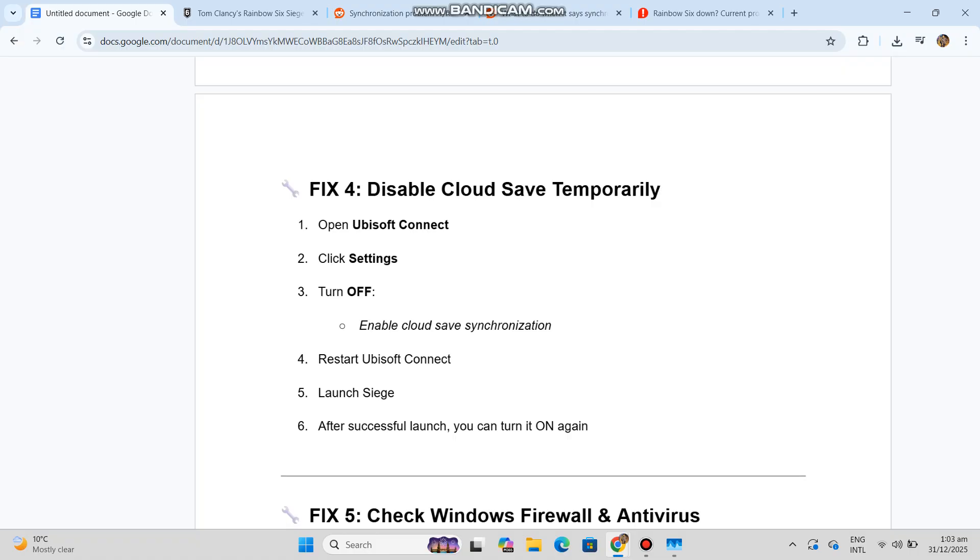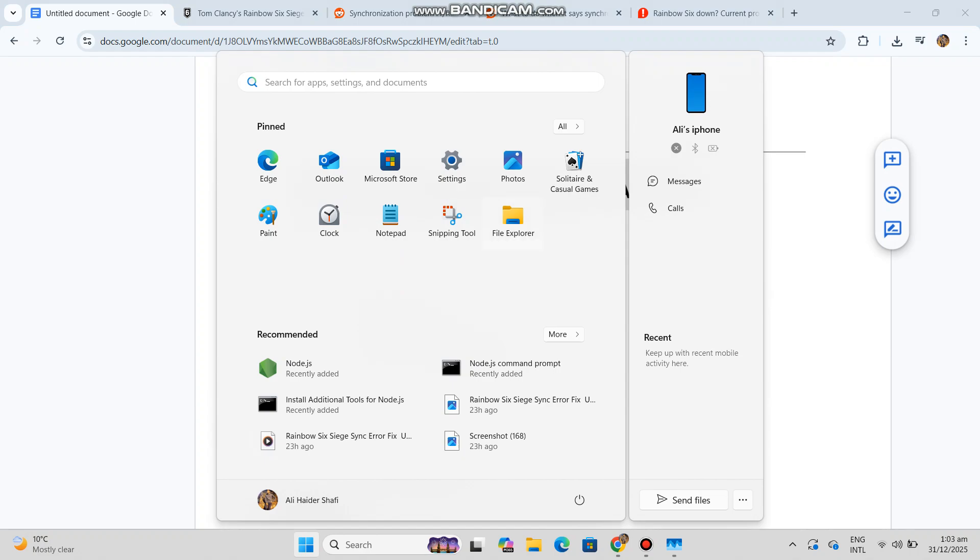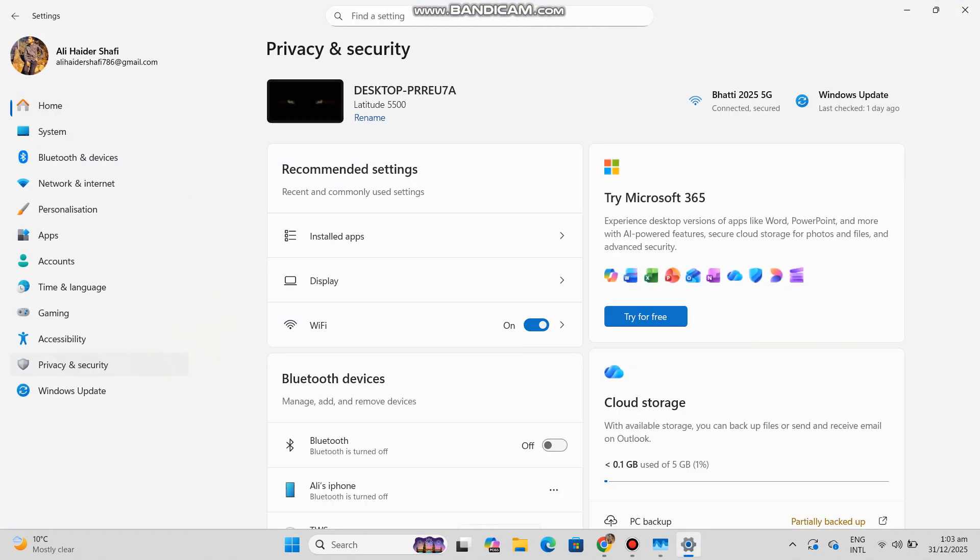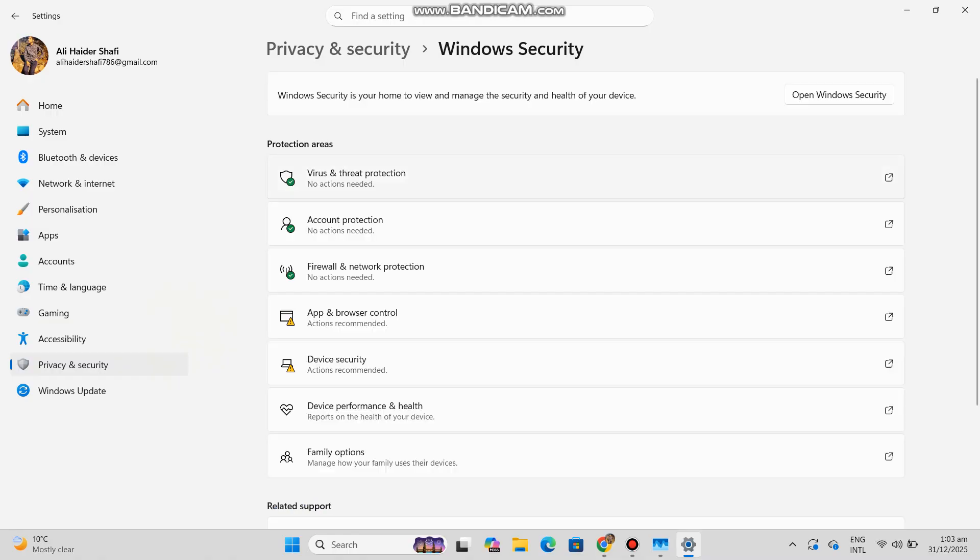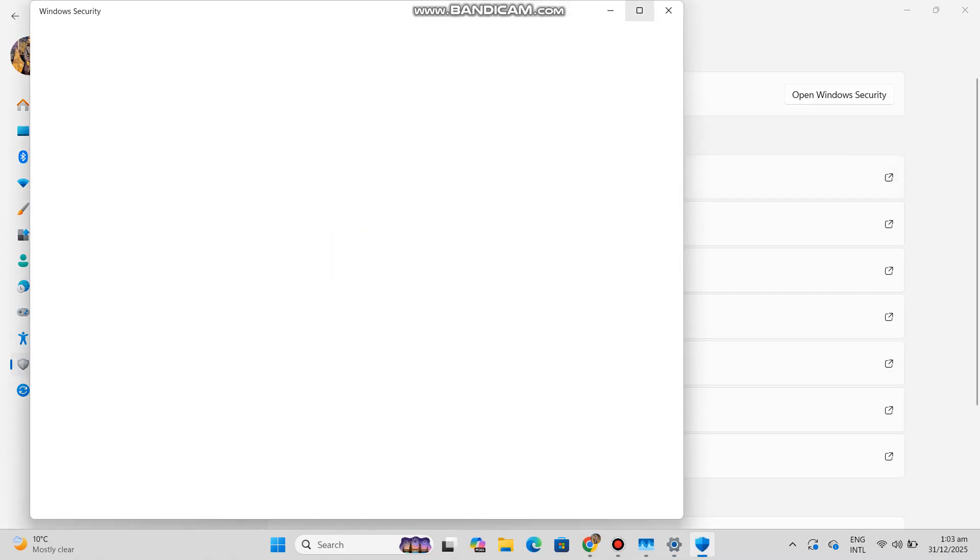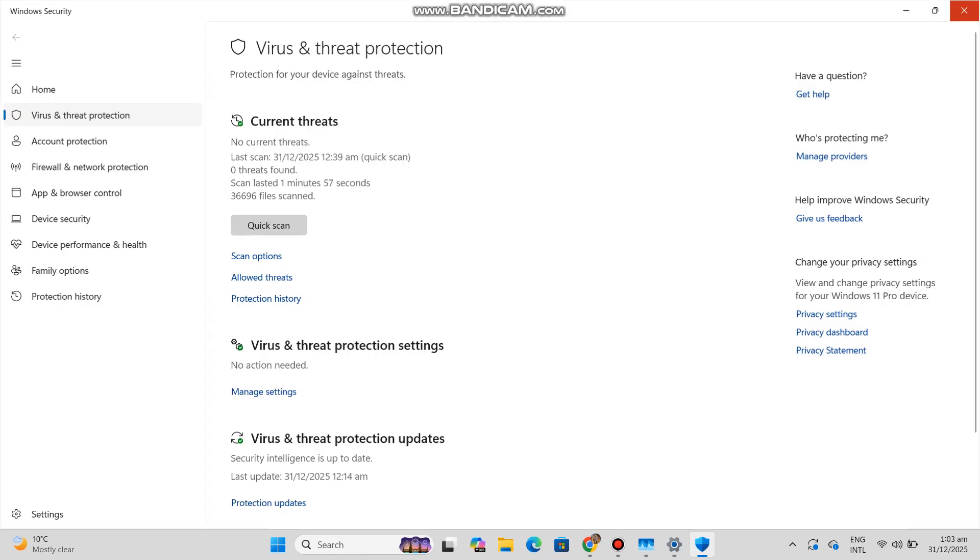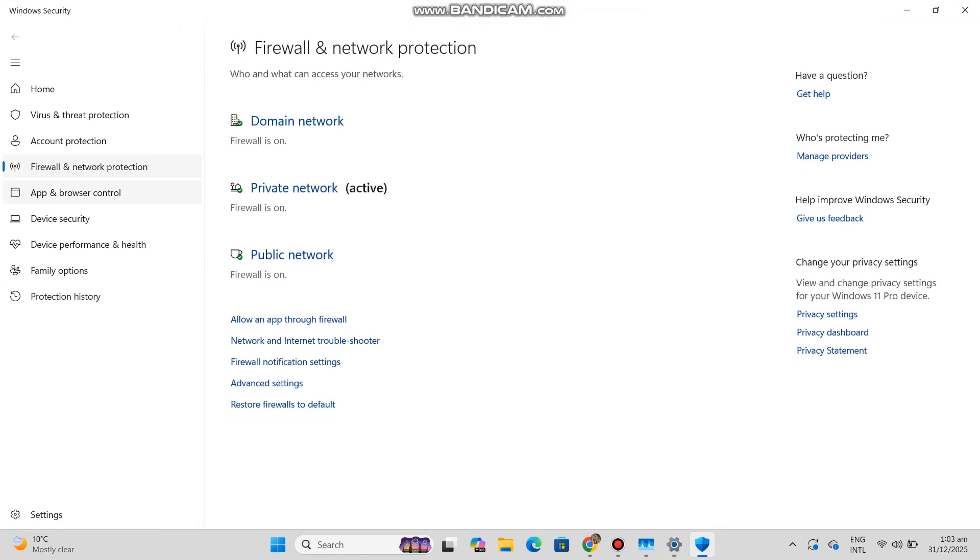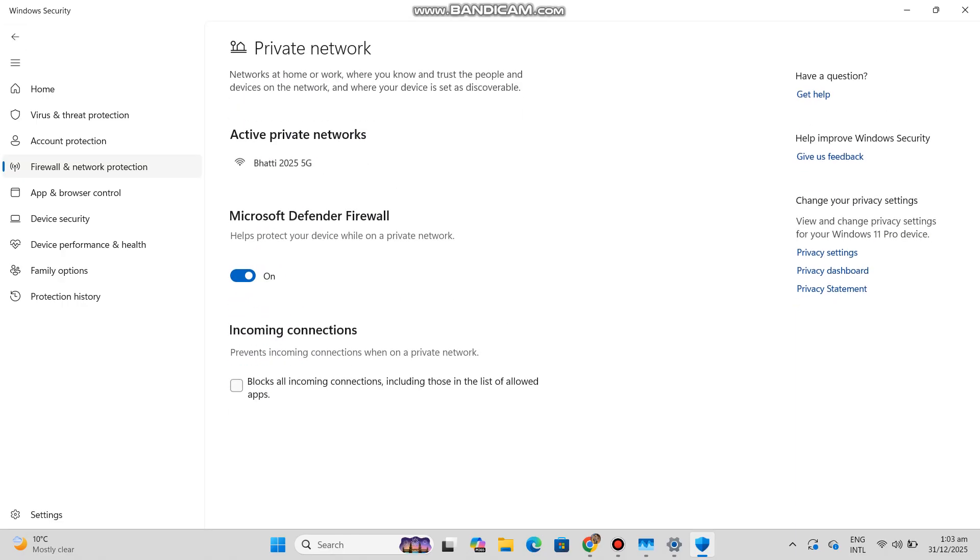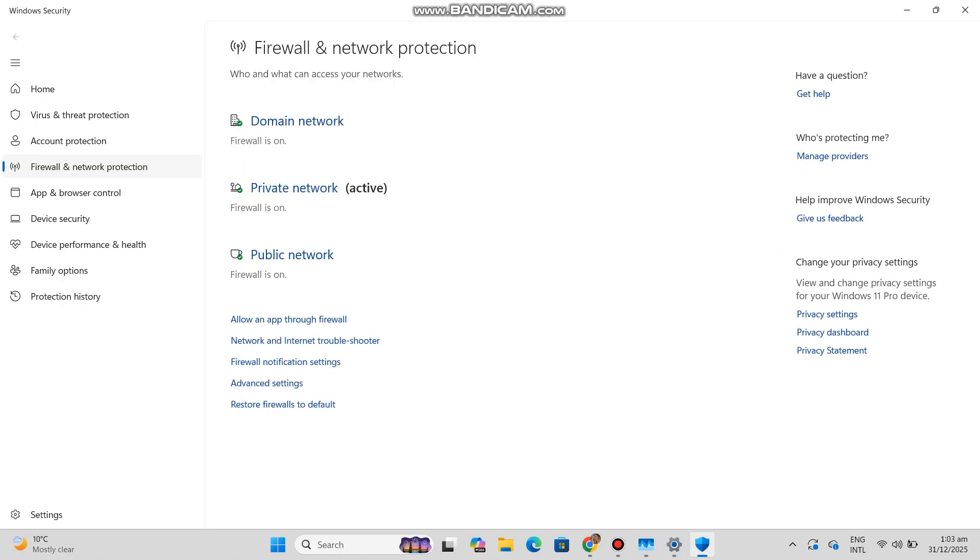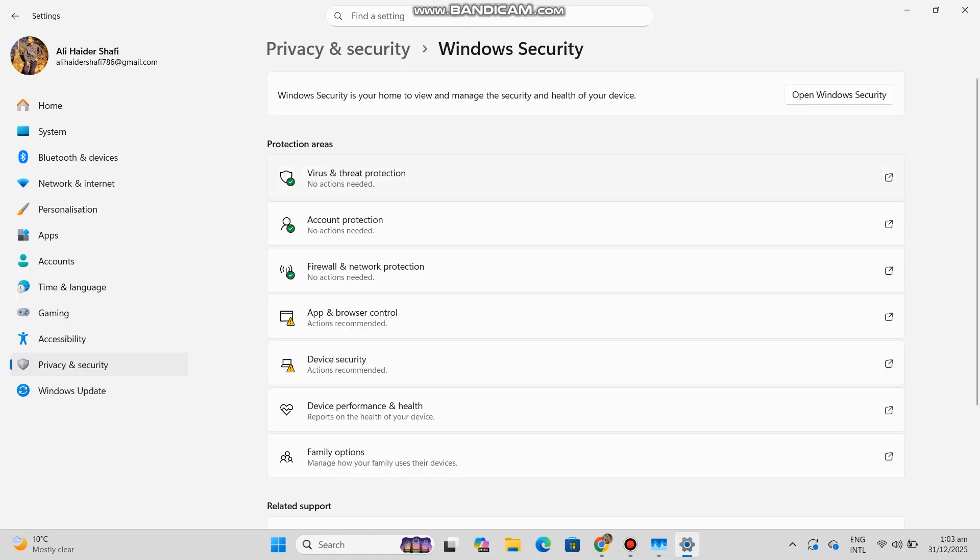Fix 5: Check Windows Firewall and antivirus. Sometimes sync fails because Siege can't connect. Firewall: one, open Windows Security. Two: go to Firewall and Network Protection. Click 'Allow an app through firewall'. Four: make sure these are allowed - Private and Public: Rainbow6.exe, UbisoftConnect.exe. Antivirus: temporarily disable antivirus, launch the game. If it works, add Siege and Ubisoft folders to exclusions.